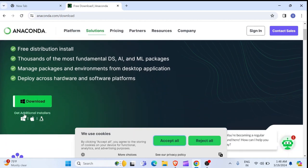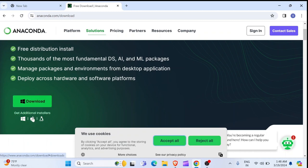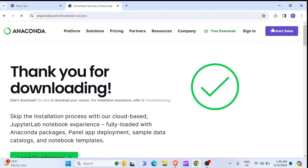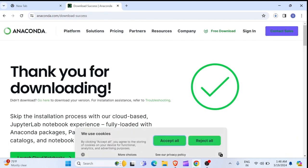Then this website will open which is anaconda.com. You have to scroll here for download. In my case, I am using Windows but it should automatically detect your system or you can choose whether you are using a Mac or Linux here. So, I am just going to hit on download.